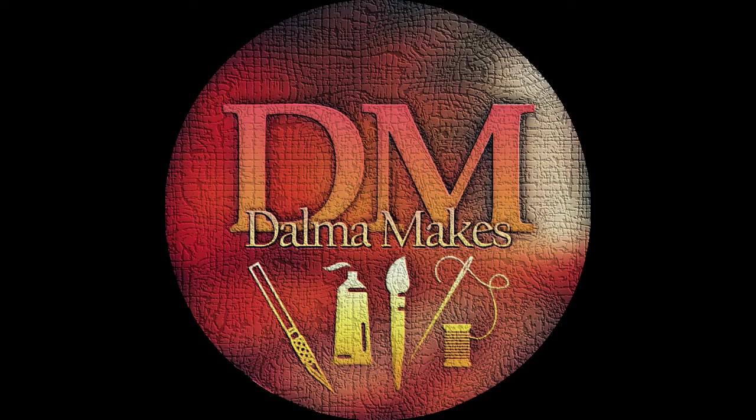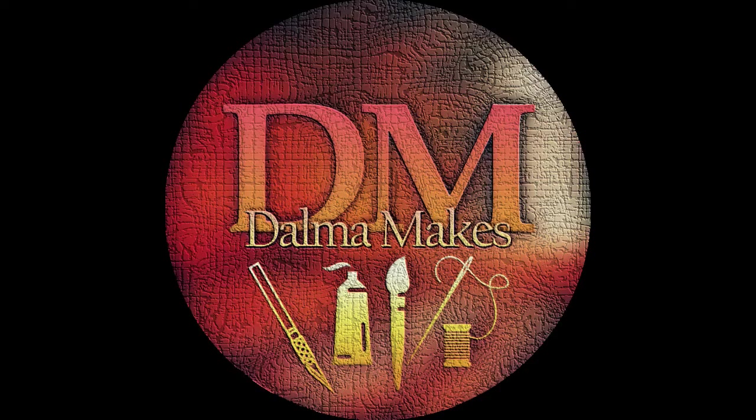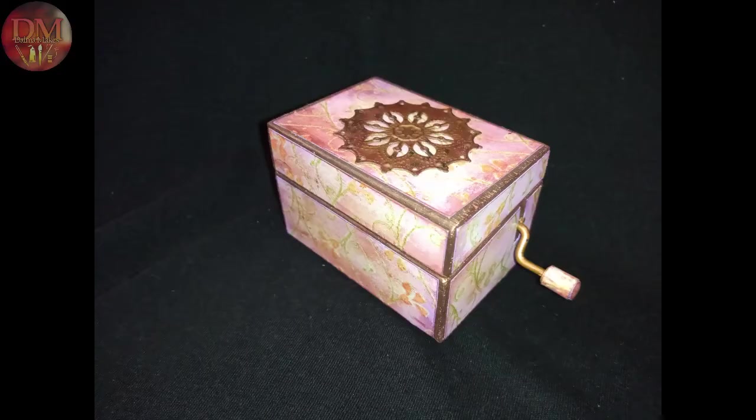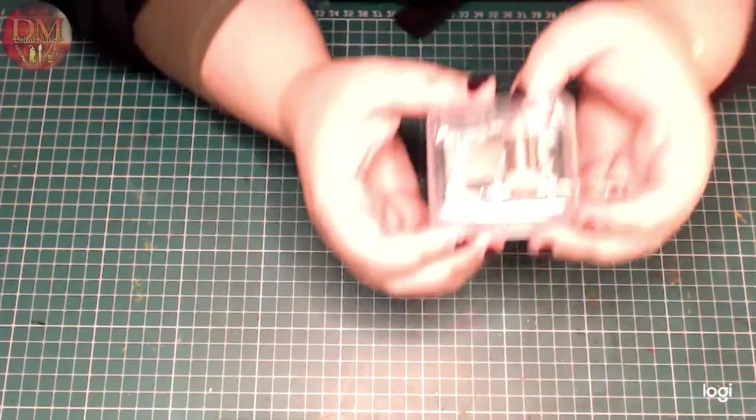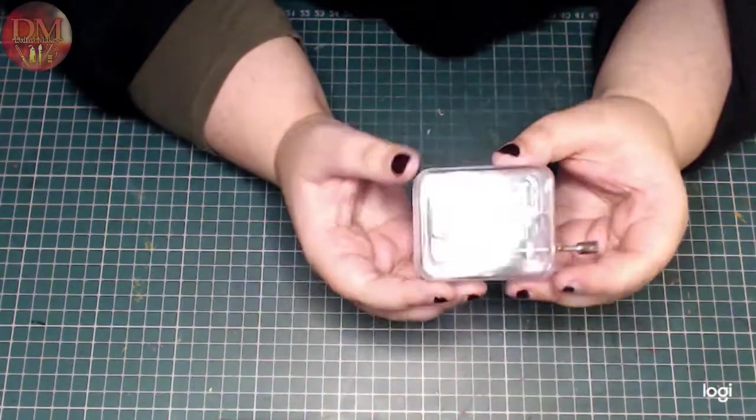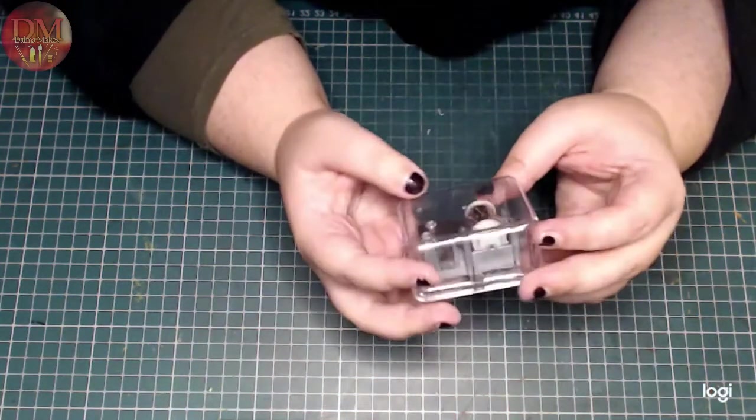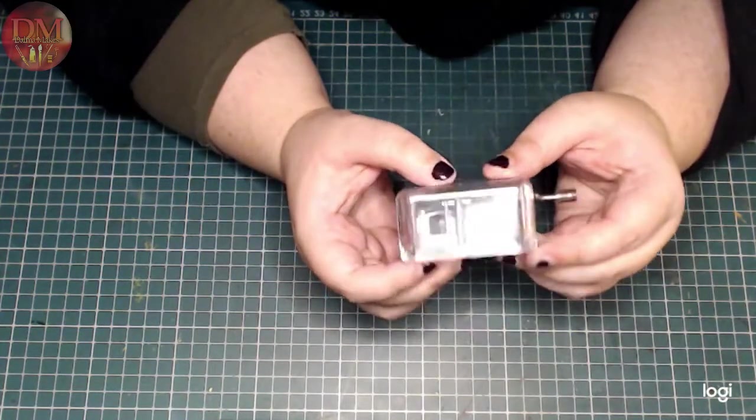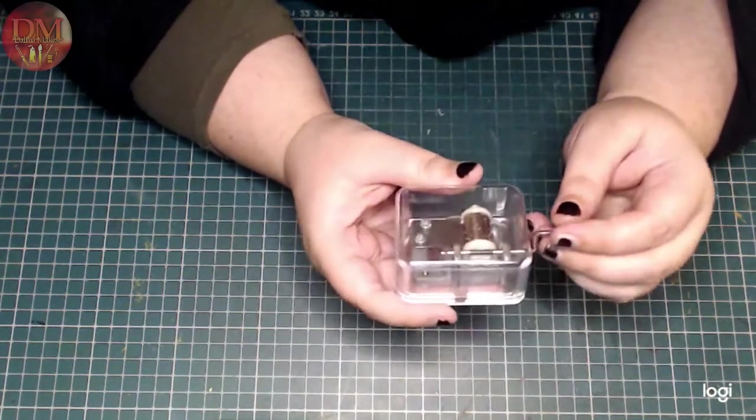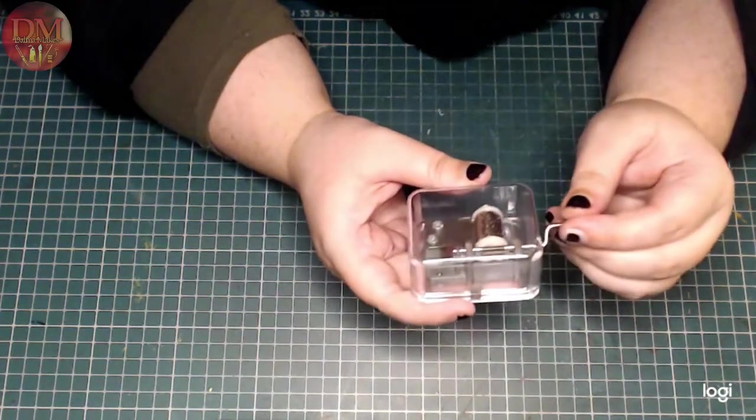Hello, welcome to my channel Dharma Makes and welcome to this video. I made the music box with a little surprise inside. Of course, to make this possible, I actually needed the music box mechanism. I actually had this in my stash for a long time.